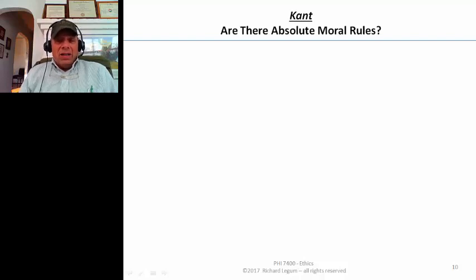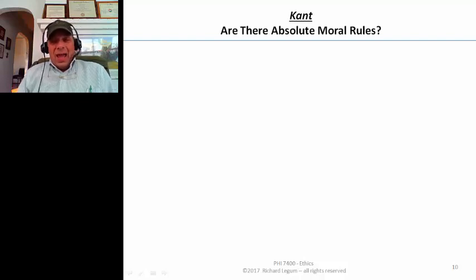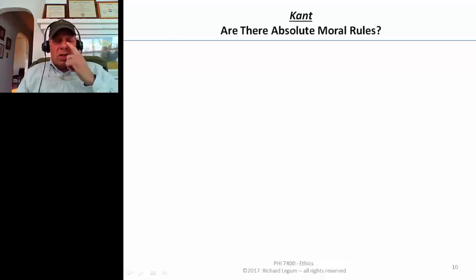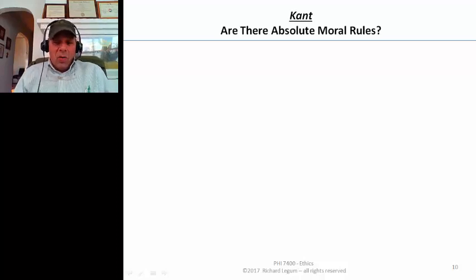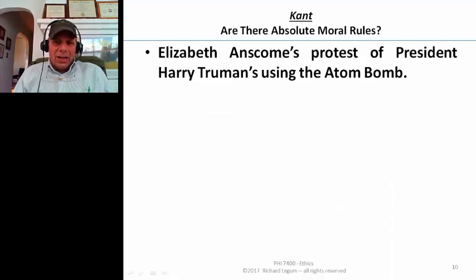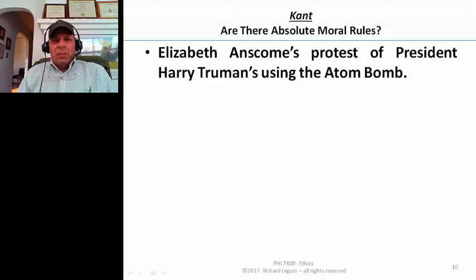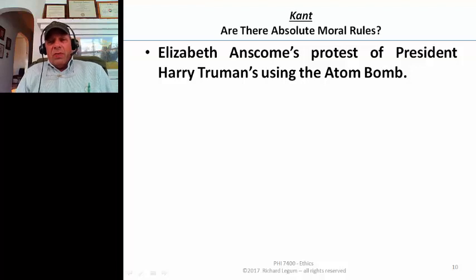Kant's theory is diametrically opposed to that. In fact, he thinks there are absolute rules, and where this becomes an issue can be highlighted by the following example.